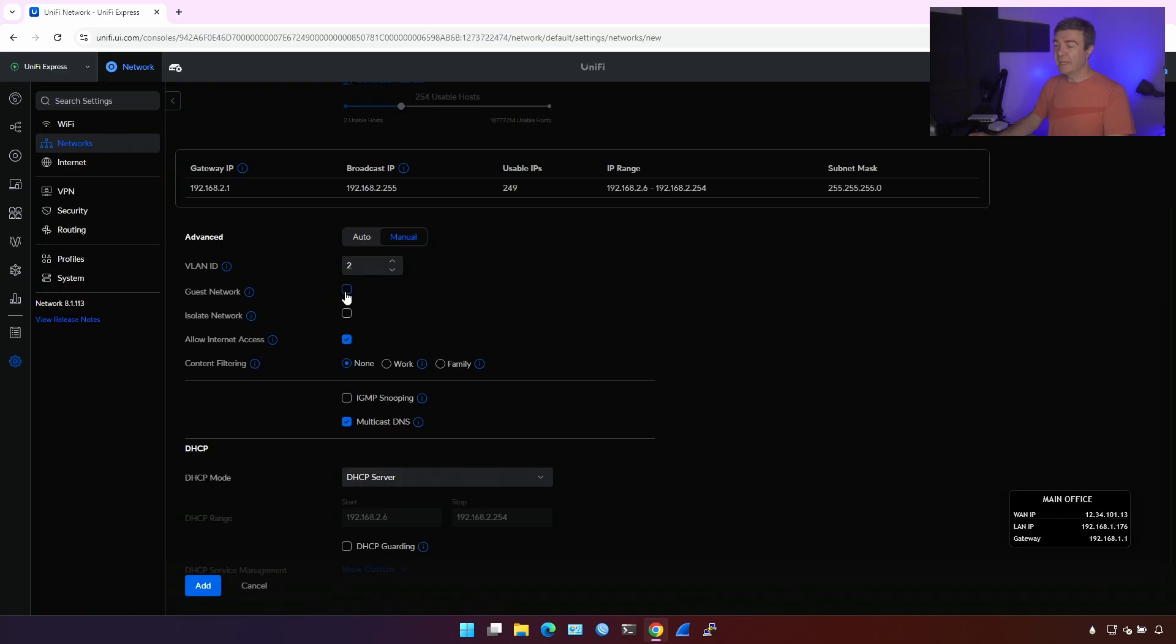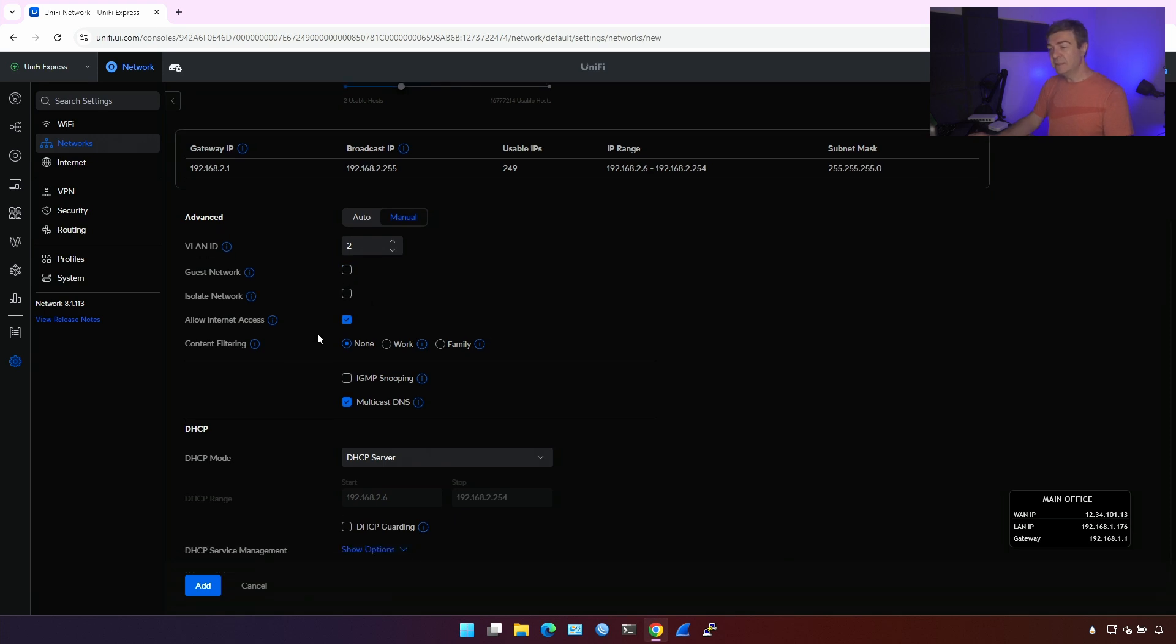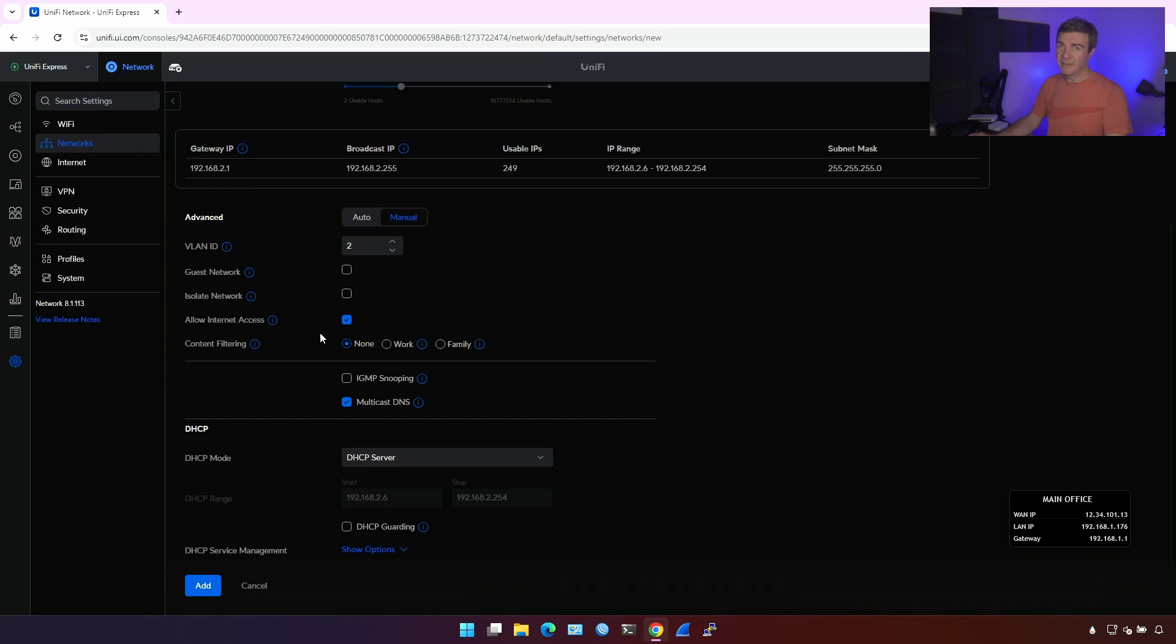The guest network is not IoT for sure. So I'm not able to enable that. Allow internet access? Depends, again. If it's really internet of things devices, then yeah, you need internet there, right?